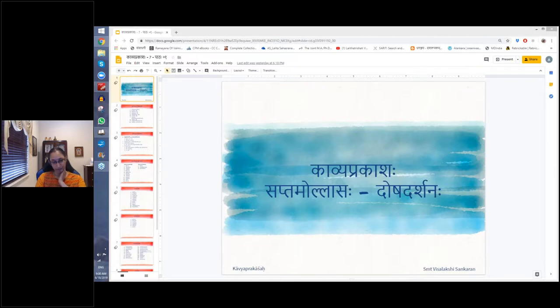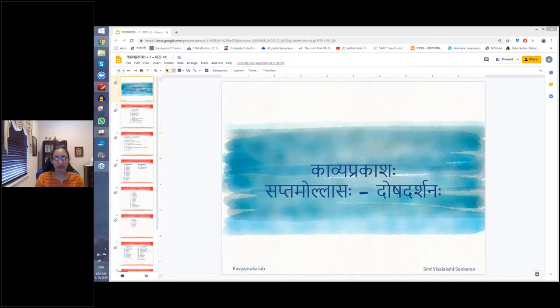For the first year you had from Ullasa 1 to Ullasa 6. Now the seventh one is called Doshadarshanam. We will be dealing with 7 to 10 in this webinar. I will be switching between the screen because I want to look at the text also. Since I have sent the link to everybody and all of you have the text, you can take up your text PDF and look at it. I have not typed out the entire text here. It's easier to look at the text in the Vyakhyana which you have.